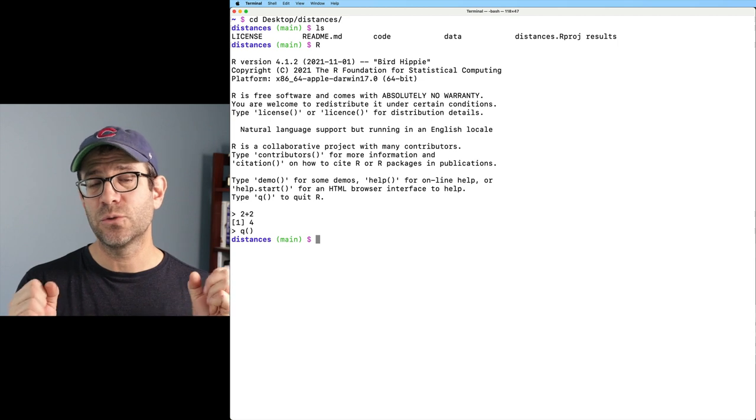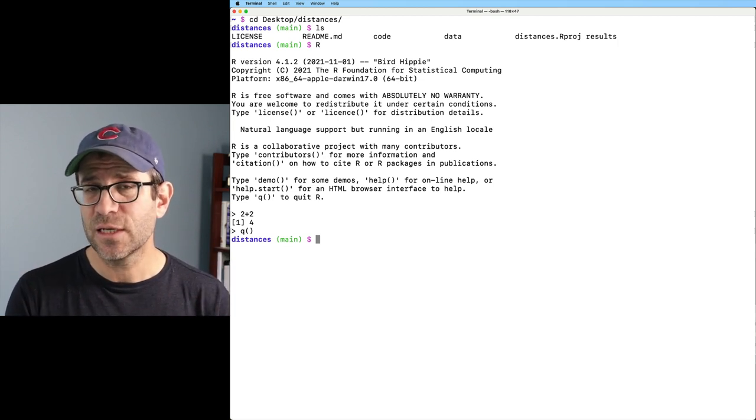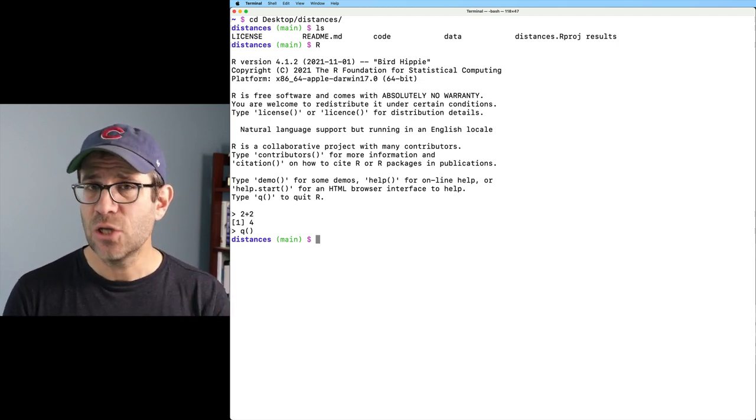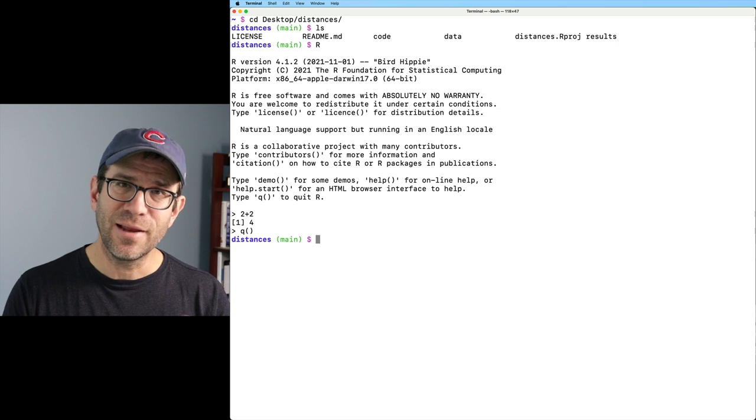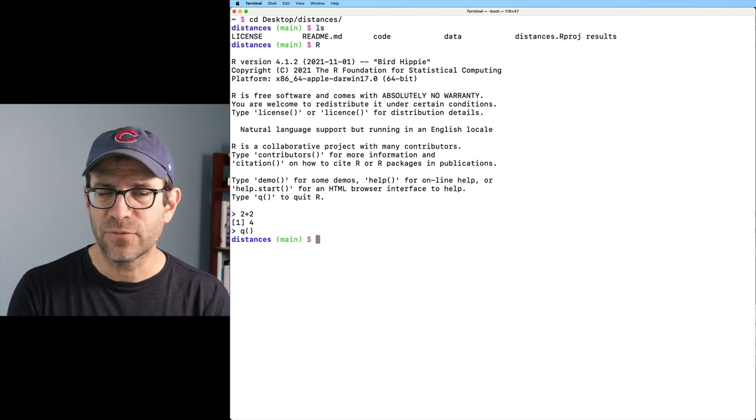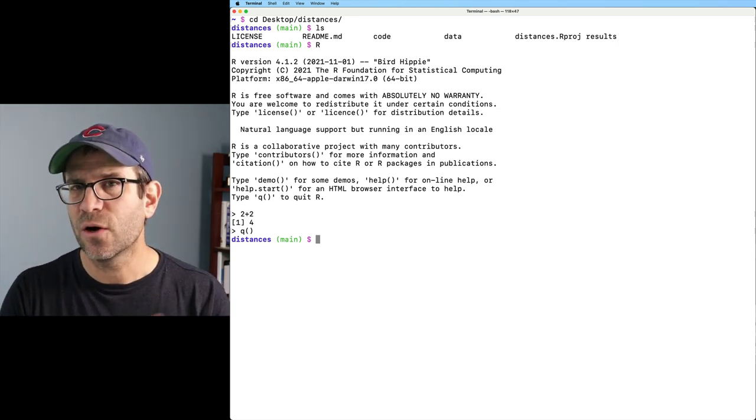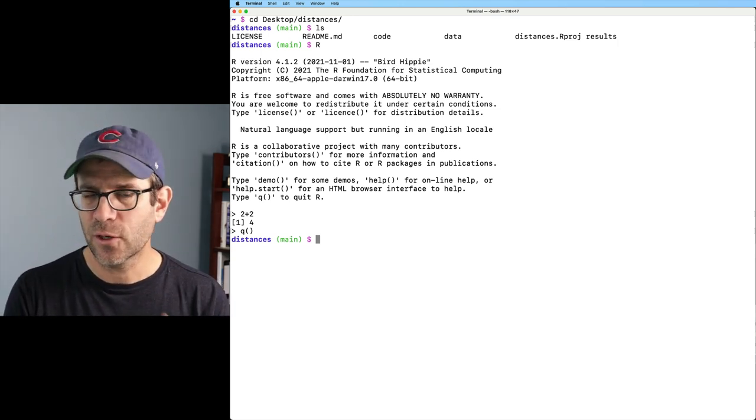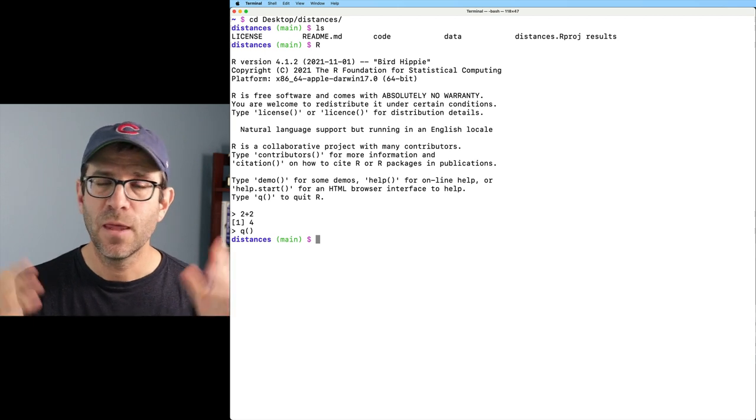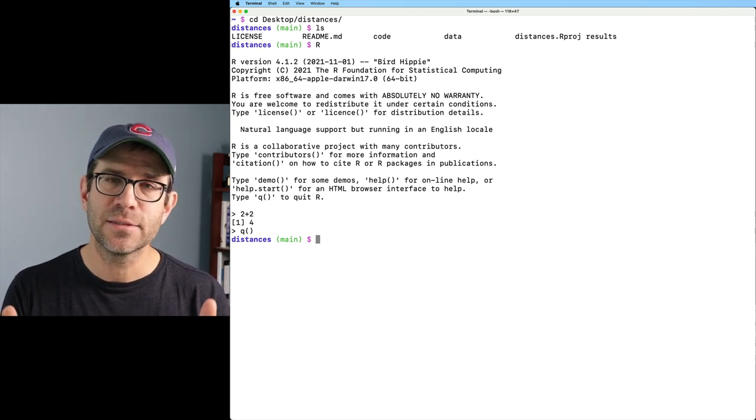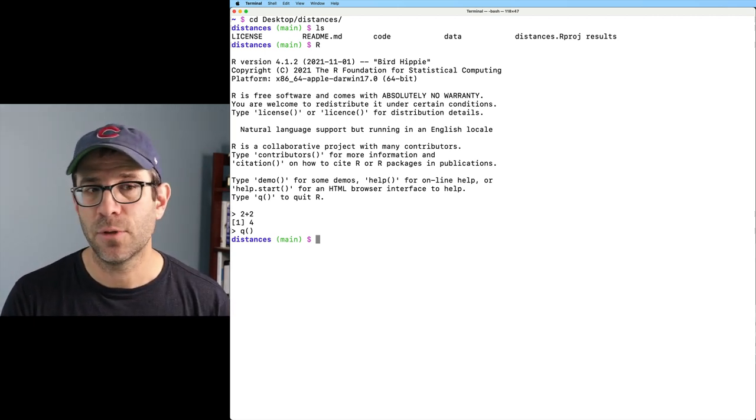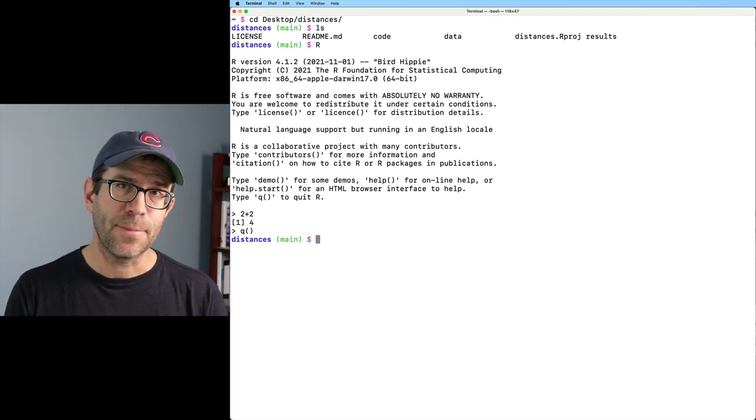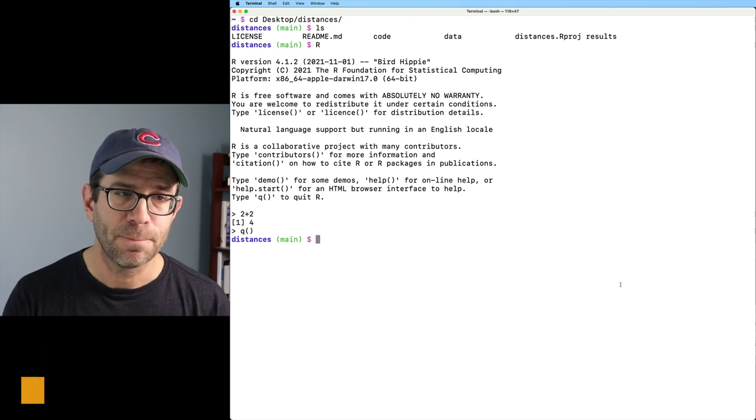Click no, because you don't want to save anything between different sessions. That gets a little bit too far into the weeds of configuring R that I want to go in this episode. If you want more guidance on that, by all means, leave a comment down below this episode, and we can follow up with that later.